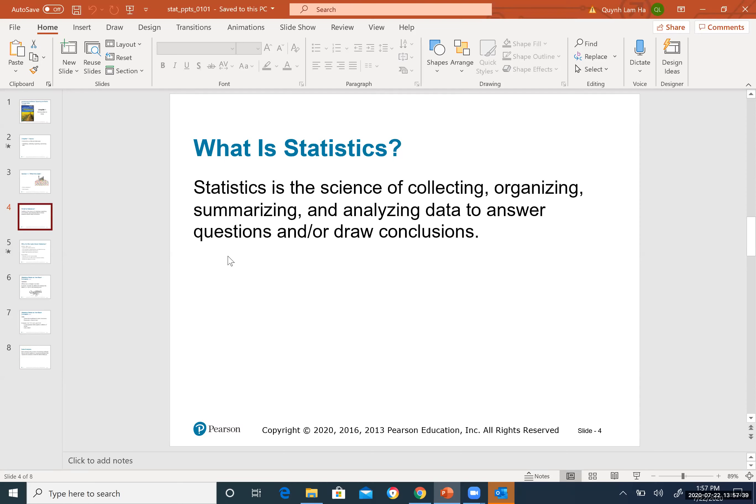Here is the definition relevant to this class. Statistics is an introduction-level course — you will learn all the basics. If you take a more advanced class in your major later, you will go deeper. The definition: statistics is the science of collecting data.